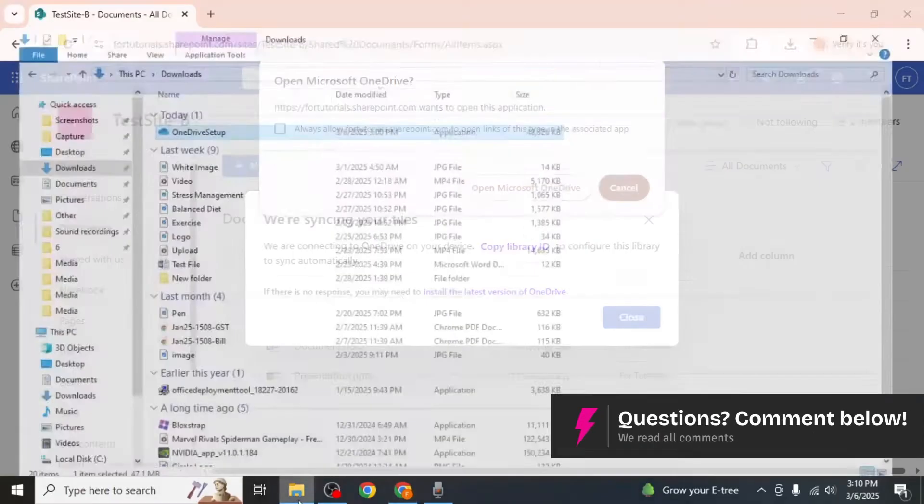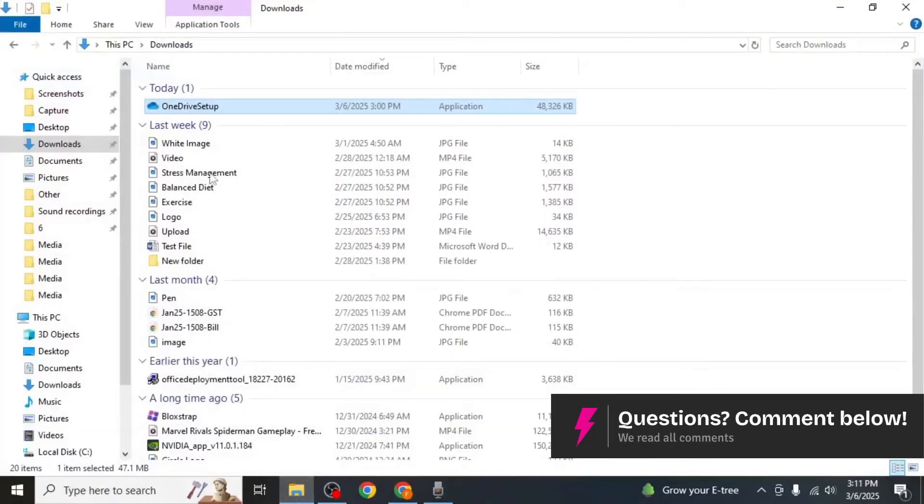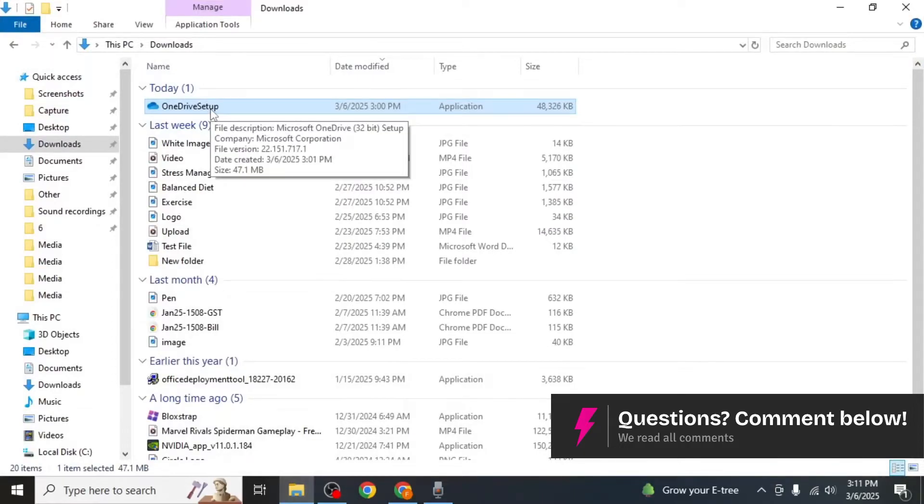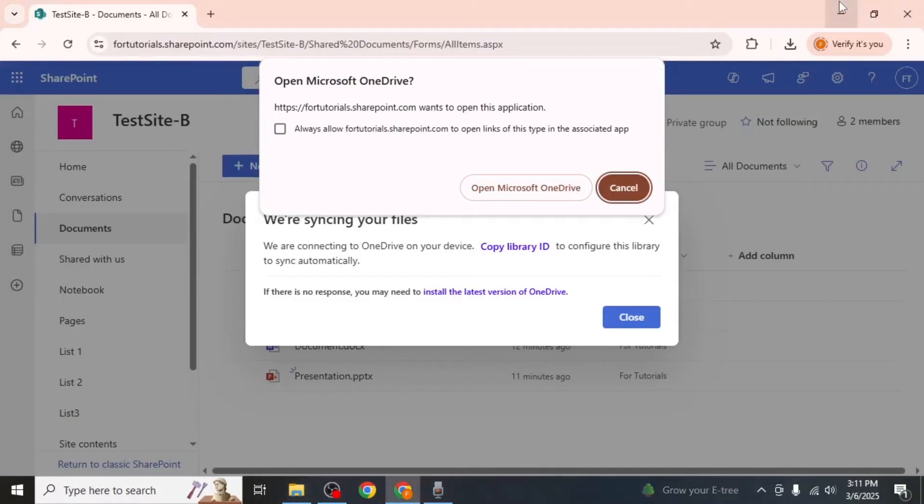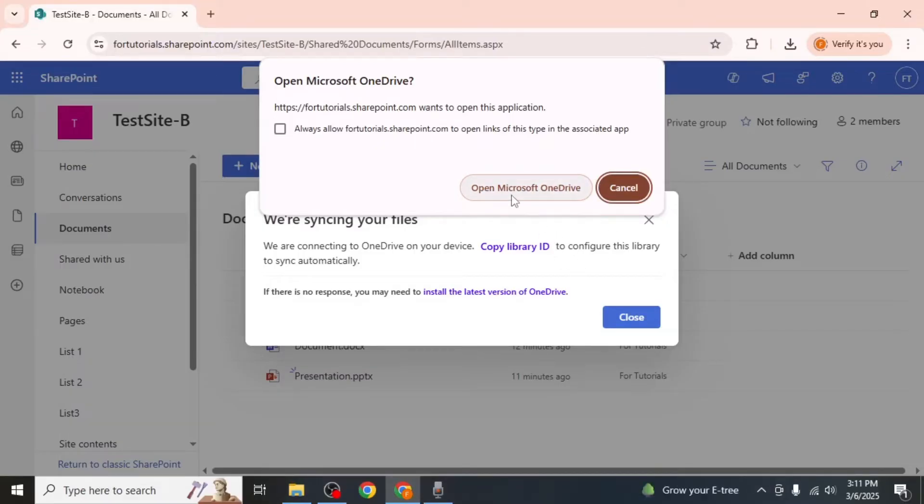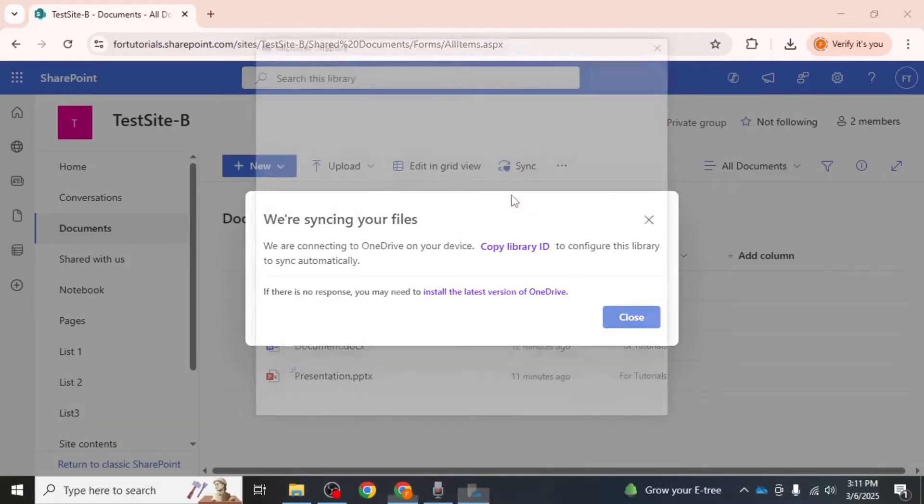Once the setup file is downloaded, double-click on it to complete the installation. After that, go back to SharePoint and click on sync again. A pop-up window will appear. Click on open Microsoft OneDrive.